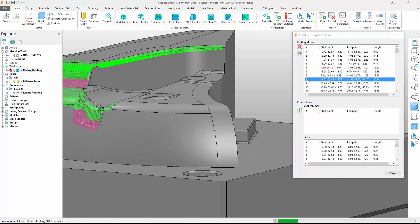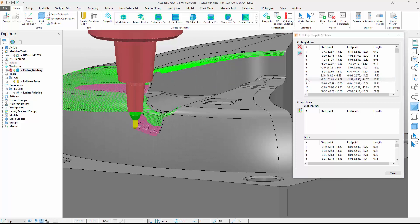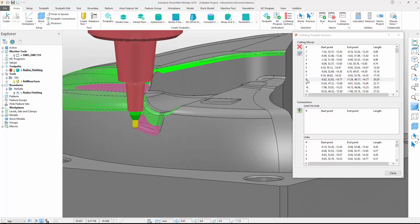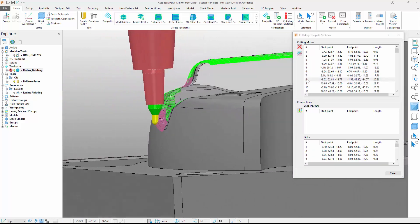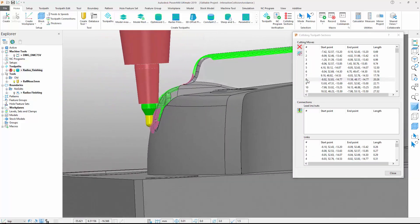Double-clicking one of the collisions causes PowerMill to attach the cutting tool to the toolpath at the point where the collision is occurring, making it easy to interrogate the collision in more detail. As we can see, the toolholder is colliding with the model.